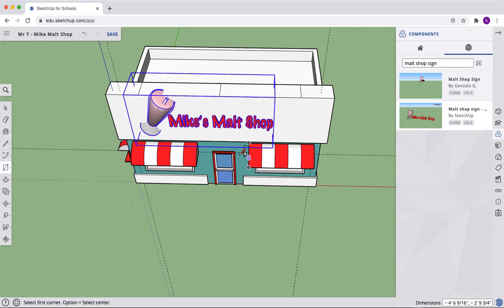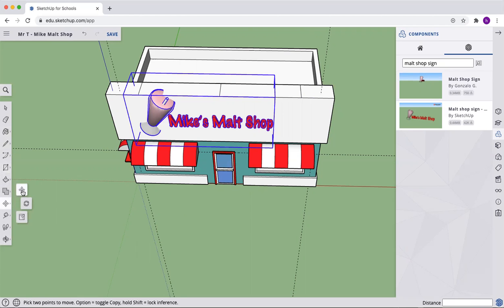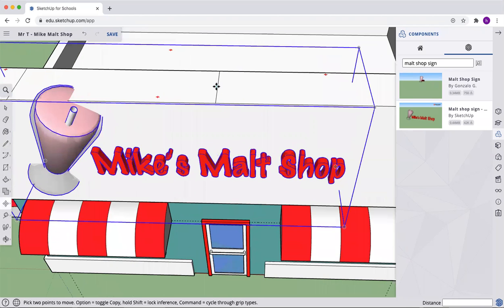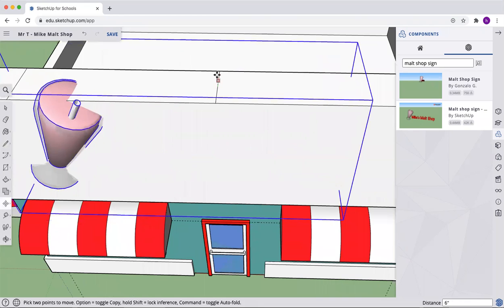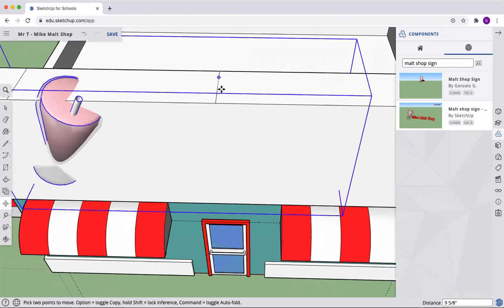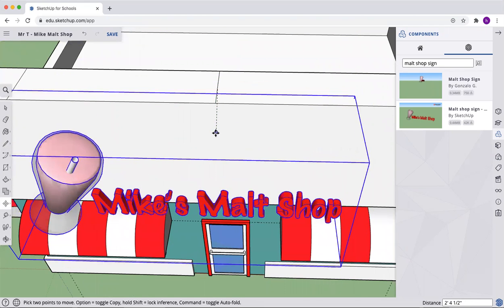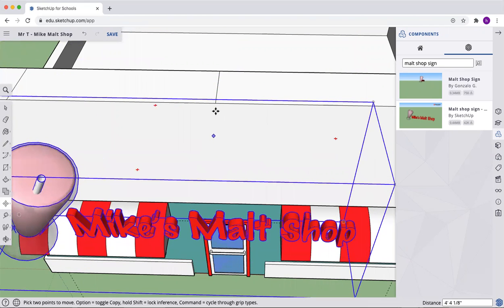Here as well. On the edge golden section, sorry, edge golden section. Now we're going to pull this up. So grab that center. And you are...